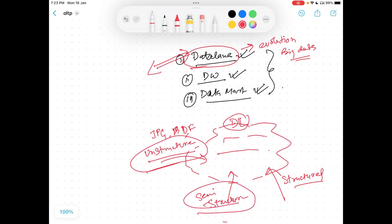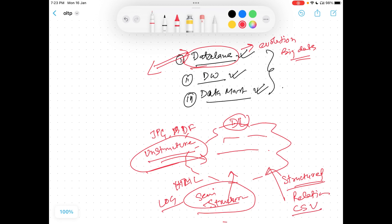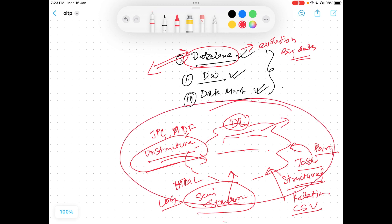Semi-structured data is something which has some structure but not fully, like HTML data or certain log files. Structured data is relational data — CSV files, data tables loaded in formats like Parquet and other file formats. Those are getting loaded into the data lake. So data lake is a huge portion where multiple types of data get ingested.